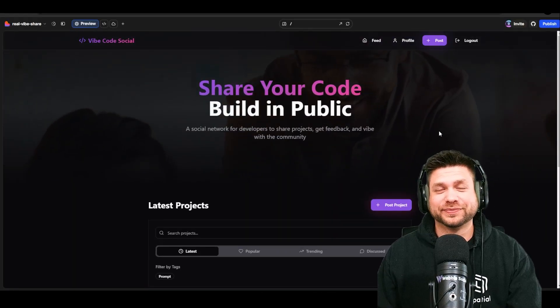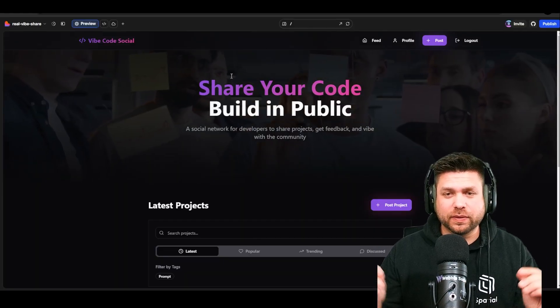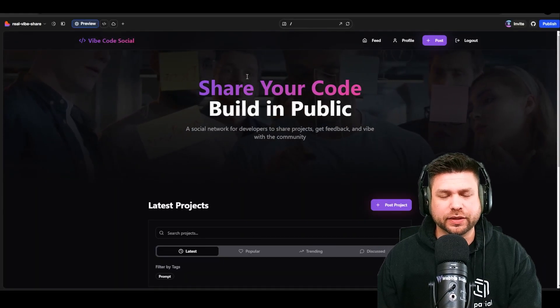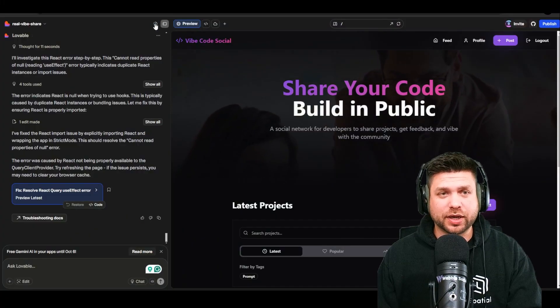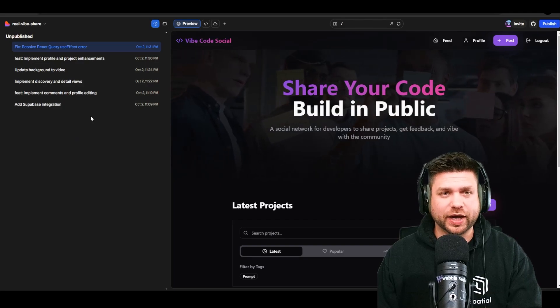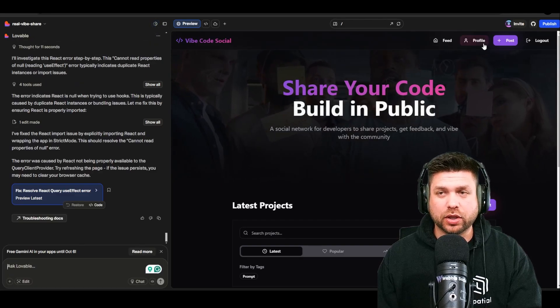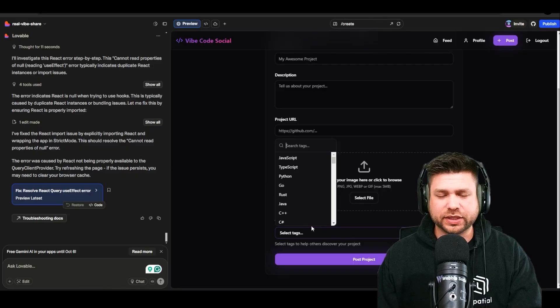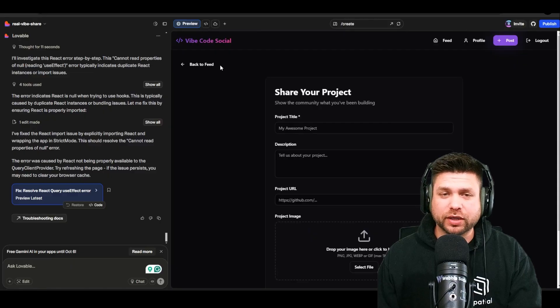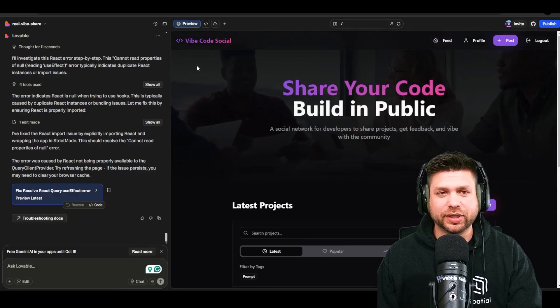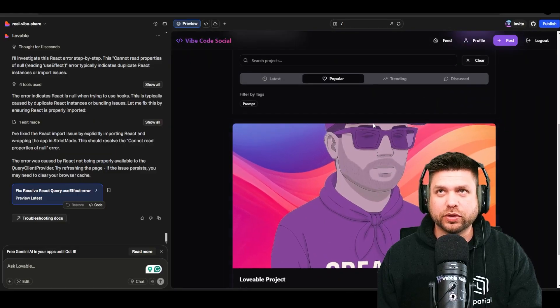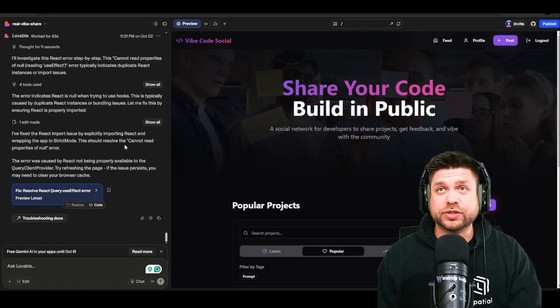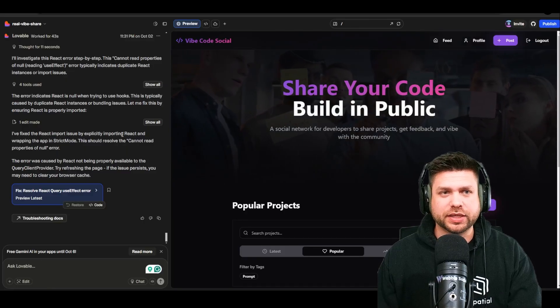We are off and running — this is what I call a minimal viable product. Only six prompts in and we have a very strong MVP. We can log in through authentication, we've got a feed page, people can upload posts, the UI is cleaned up, tags are ready for a better user experience. The video playing in the background adds a cool flair. I'm asking viewers to check out this application and start building a community around it.